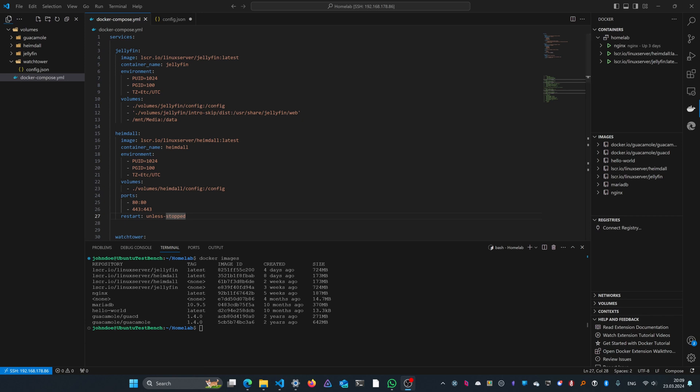If I run the command docker images, in this created column you can see the last time that this image was updated on the local machine. In my case, for example, the Heimdall image was last updated eight days ago.